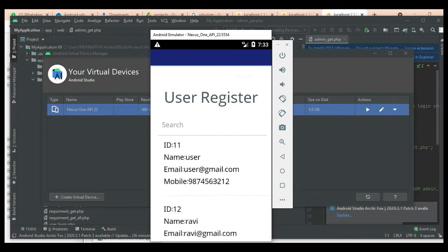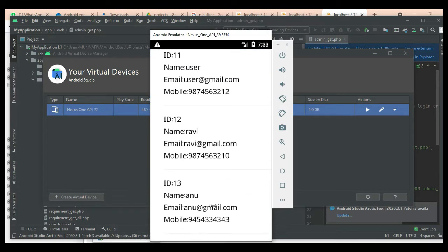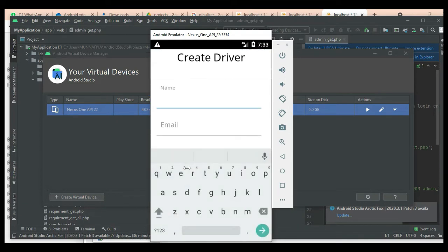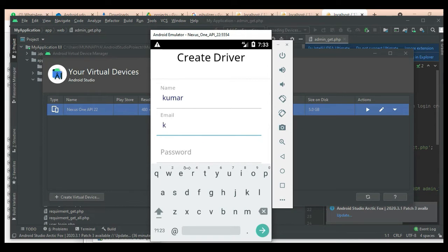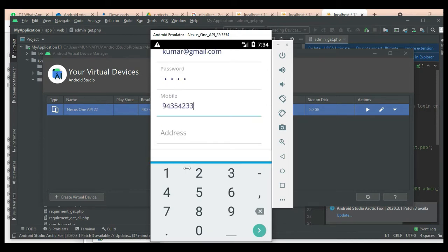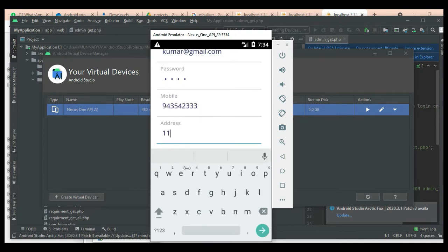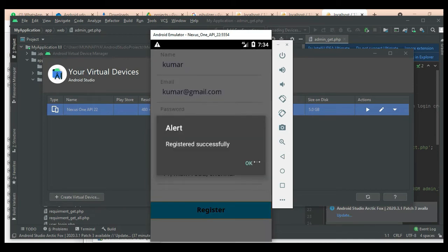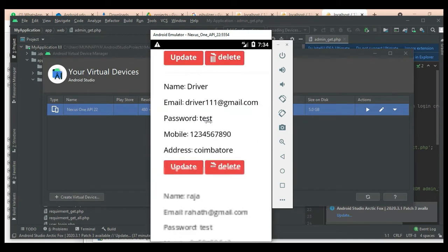Click User Details to view all registered users. Next, click Create Driver to add a new driver. Enter the driver details like name, email, and password, then click Register. Registered successfully. You can now view the driver details.